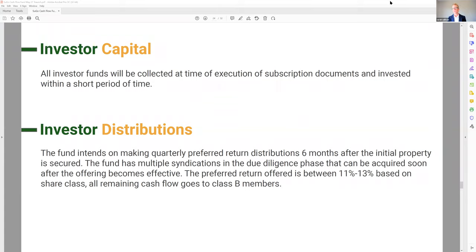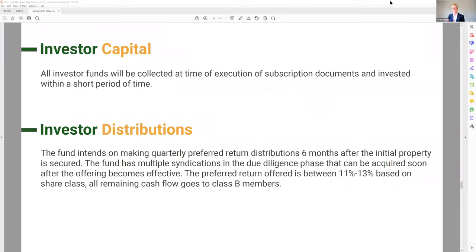A common question: when do distributions start? Distributions are paid out quarterly, and they start six months after the acquisition of the first investment. If you put money in today and we close the sale on May 31st, your preferred return starts accumulating when we make that purchase — not based on the day you put in your money. Two months ago some of you asked about putting money in the fund and I said no — because it would have just sat there without accumulating returns. Now it's go time — we have the next asset.